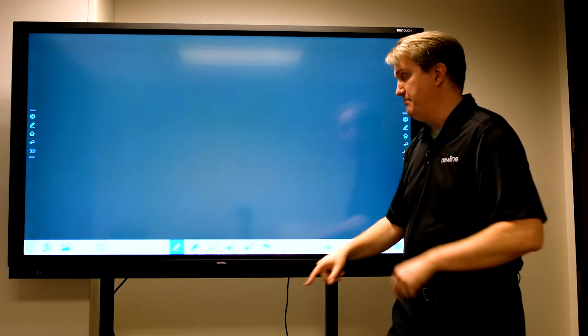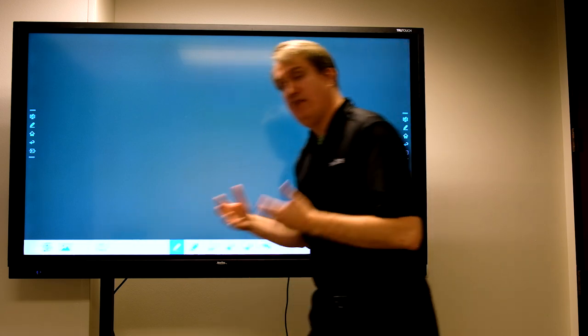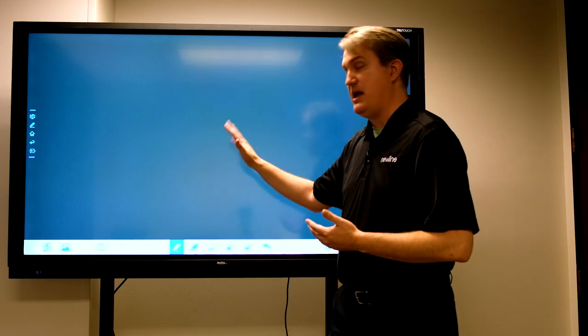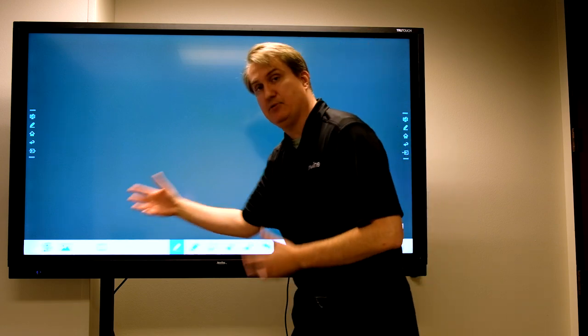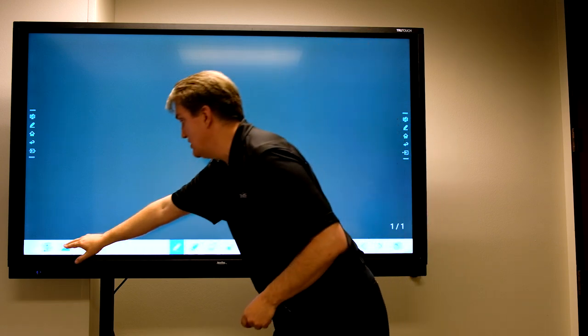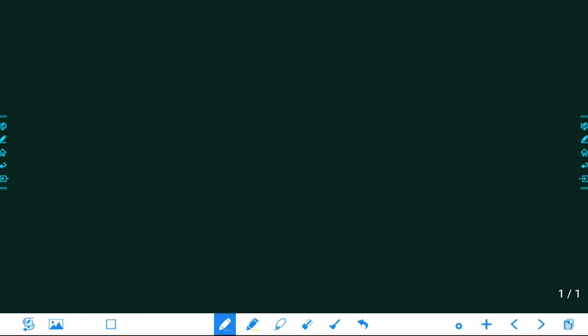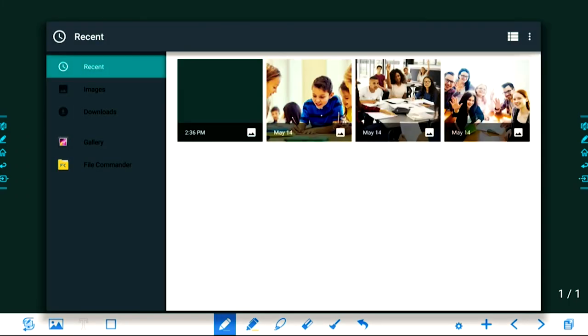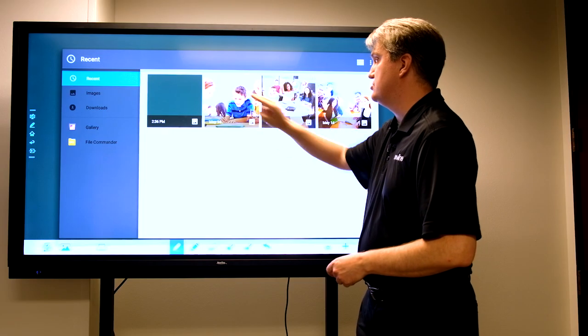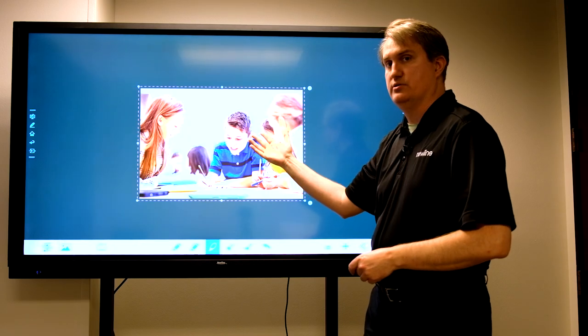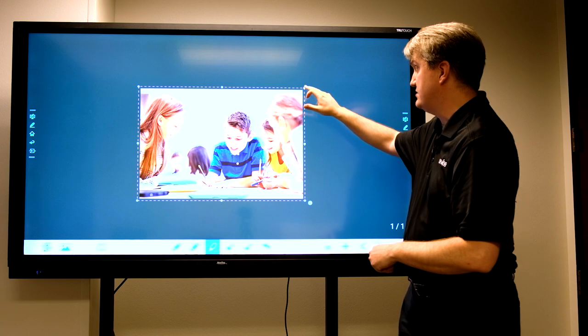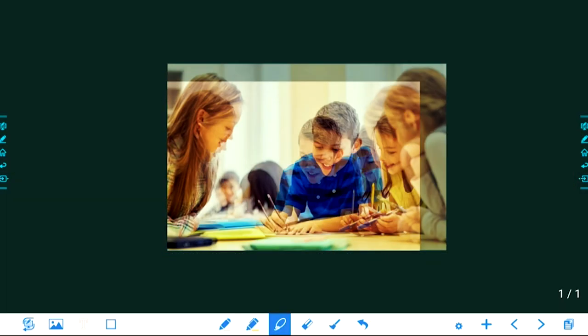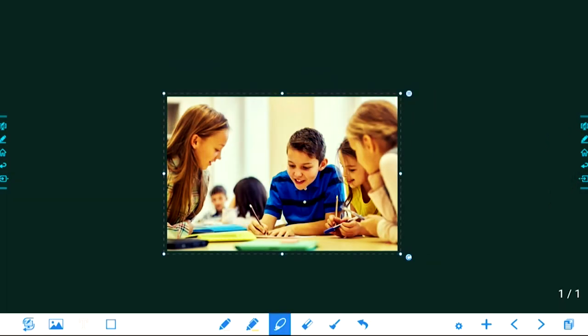We've added additional features to make it even more convenient. One of those is being able to work with pictures. We can import pictures by touching that button, choosing a specific folder where we have pictures stored. I'll just choose this one right here and sure enough there it is on the screen. We can actually work with this picture by moving it around and resizing it.